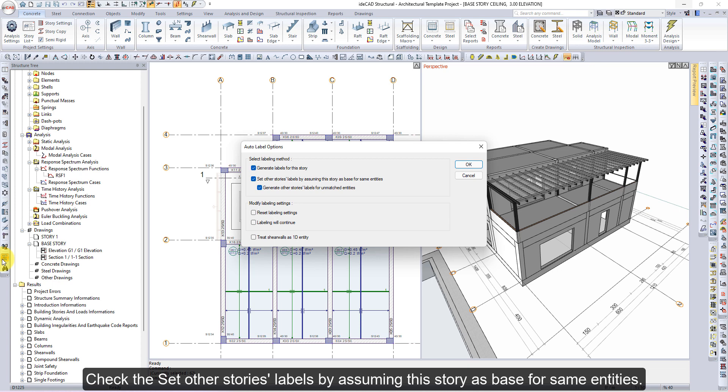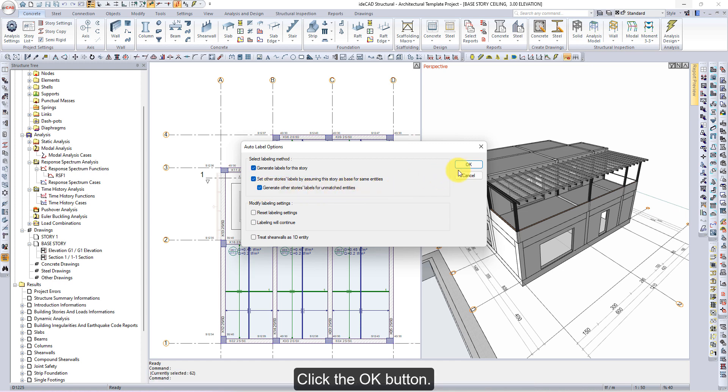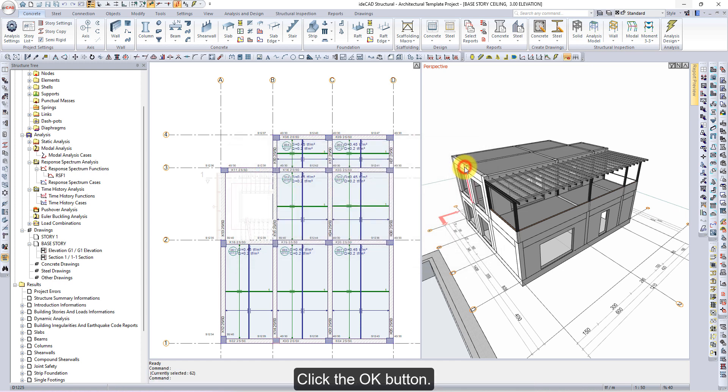Check the set other stories labels by assuming this story as base for same entities. Check the generate other stories labels for unmatched entities. Click the OK button.